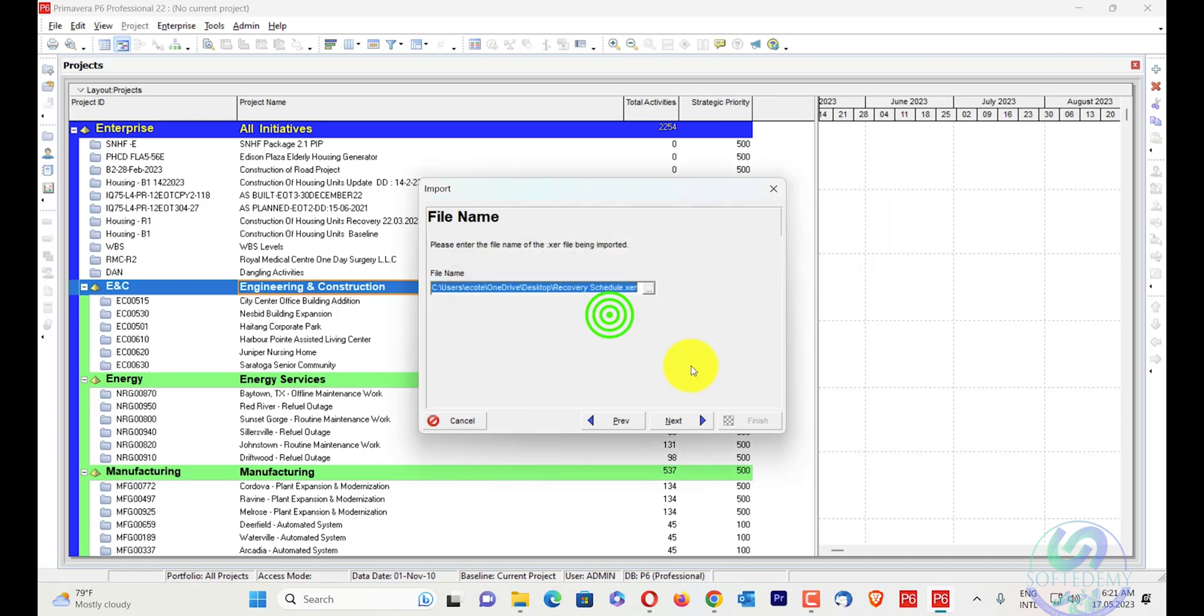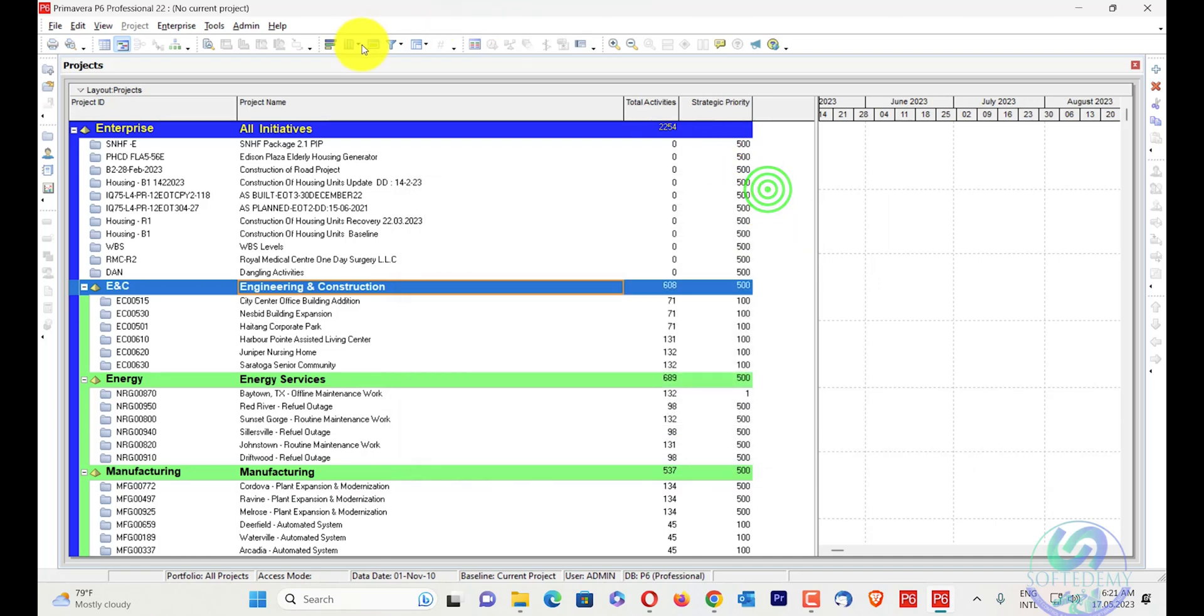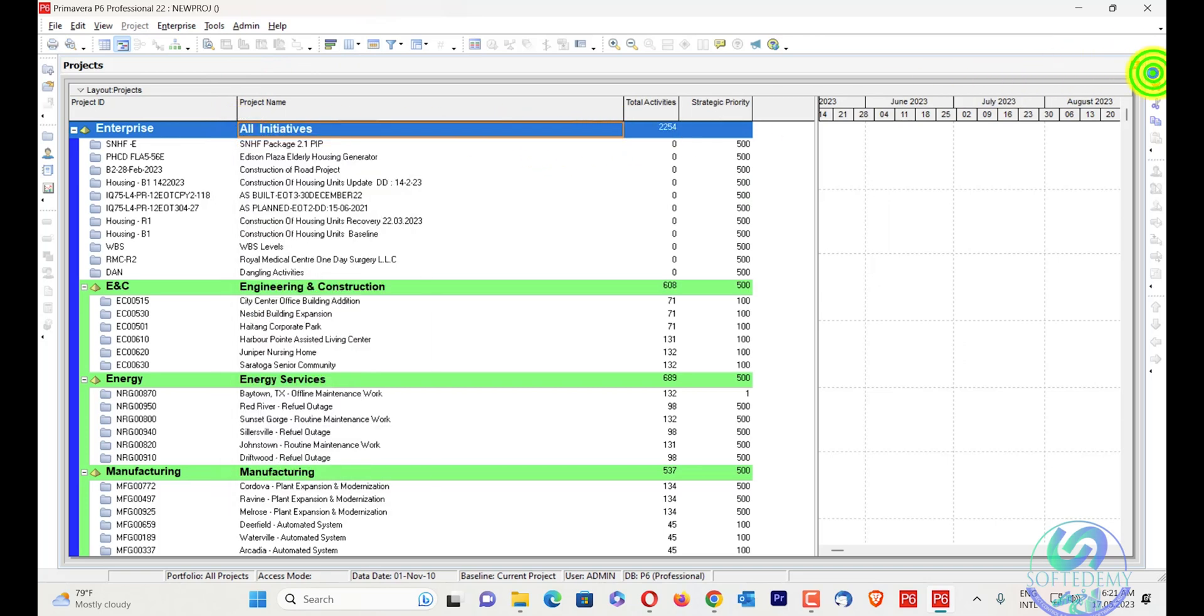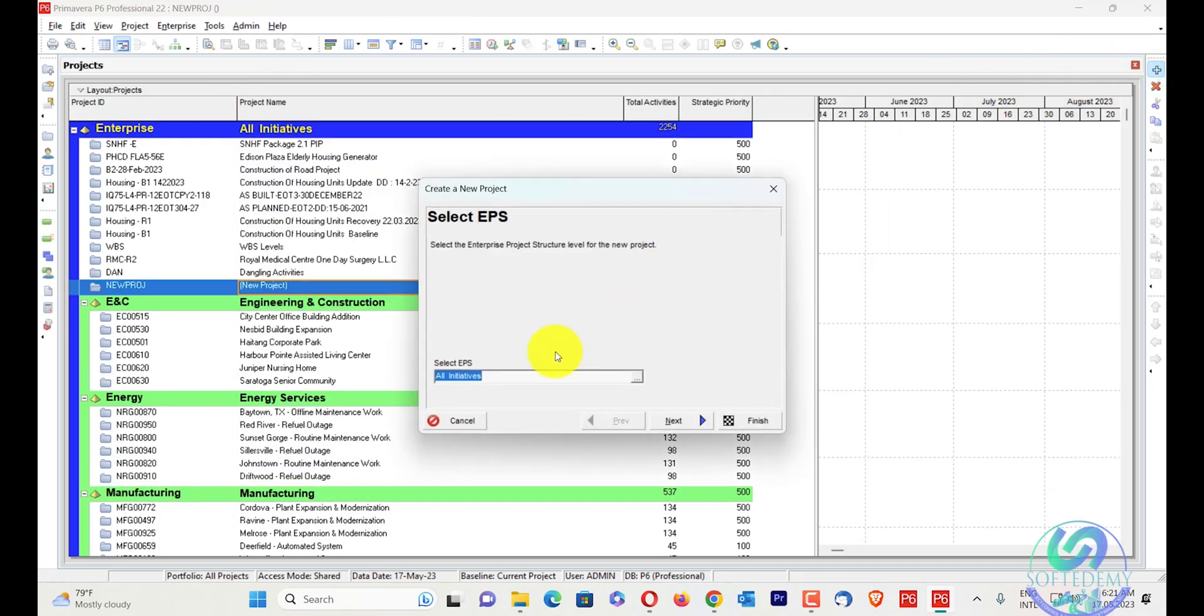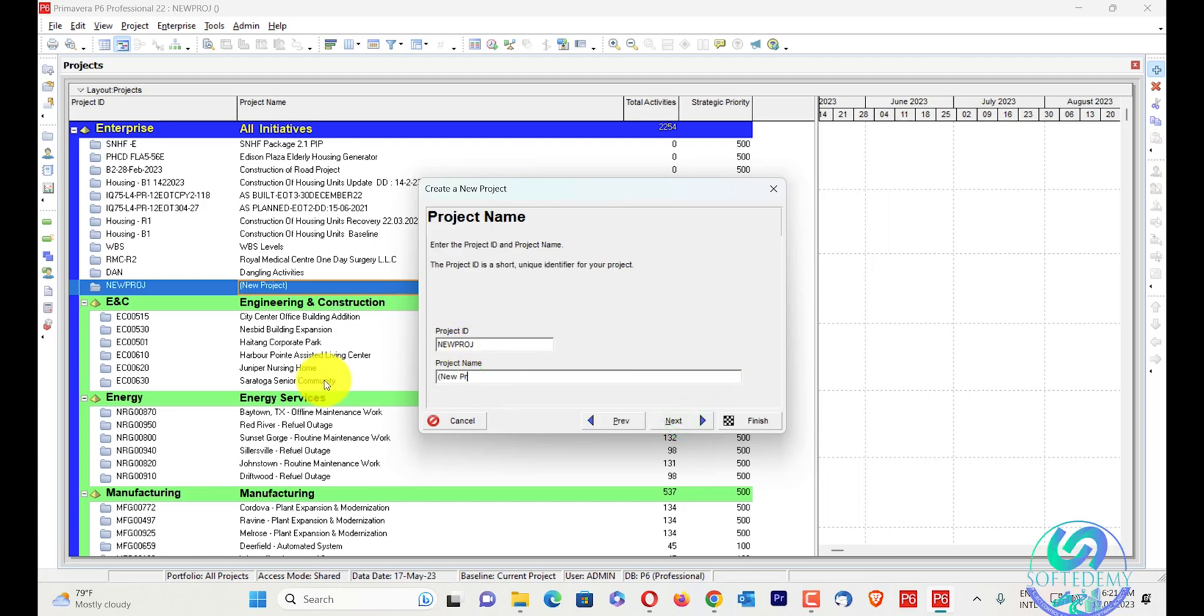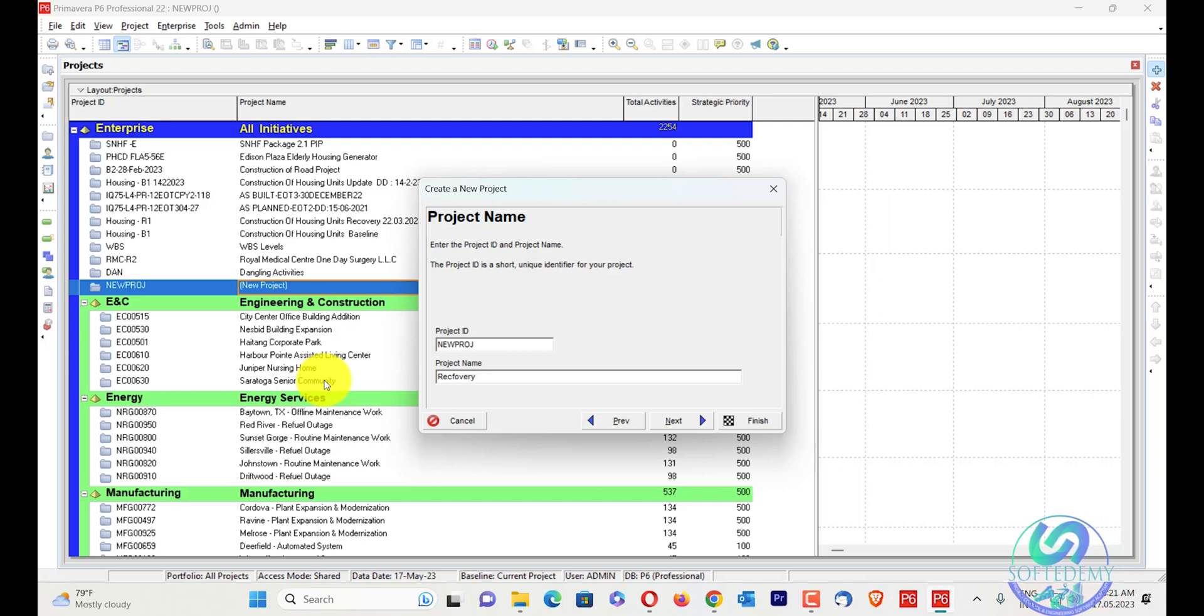I will press OK and cancel this one. Now I will create a new project here. The solution is to create a new project, next, and I will give the same name which has been written in the file: recovery schedule.